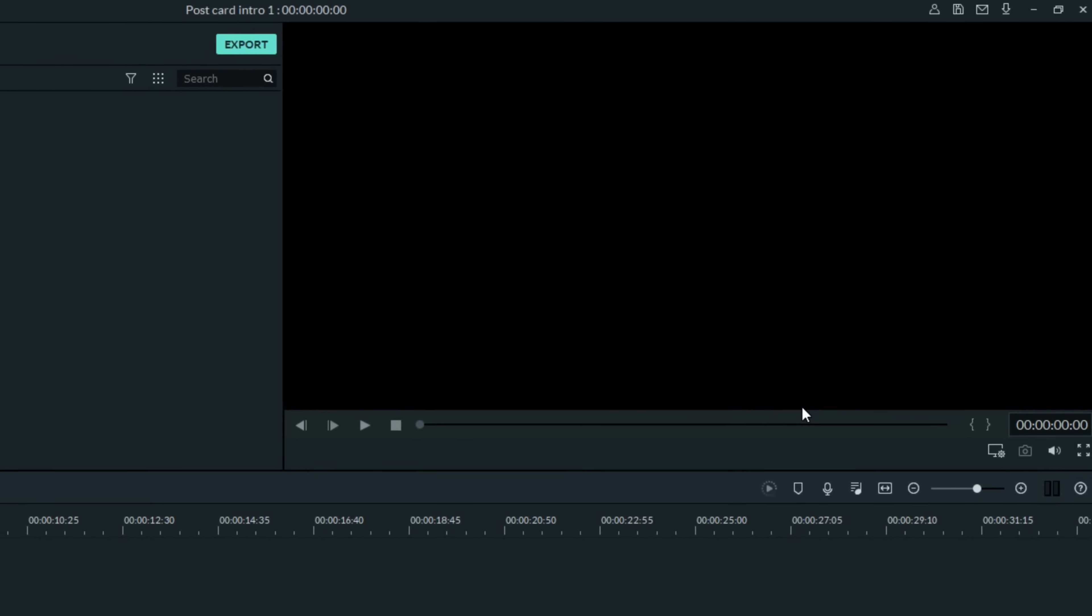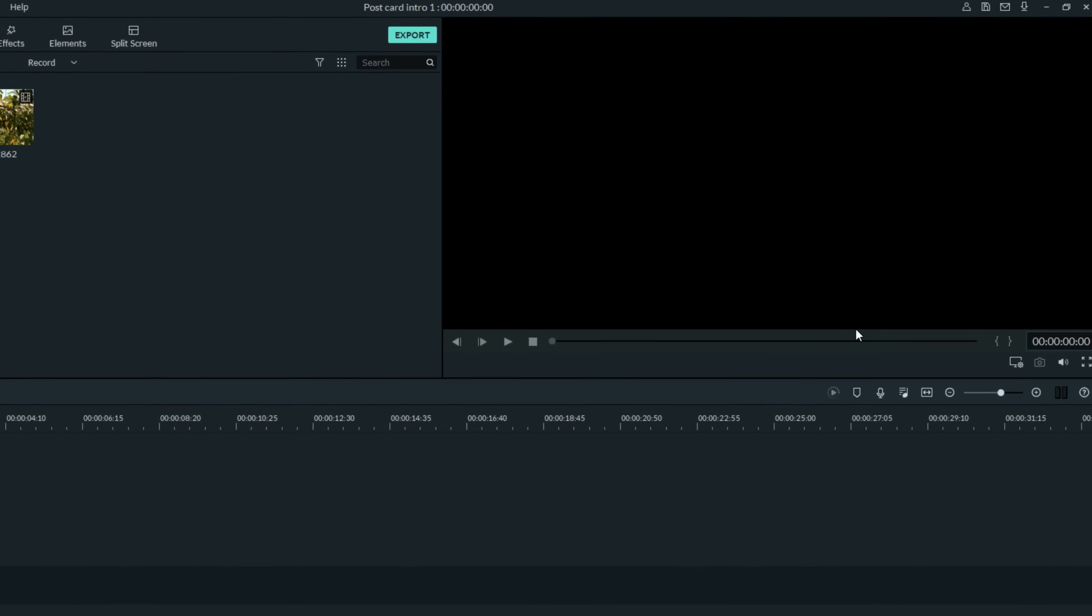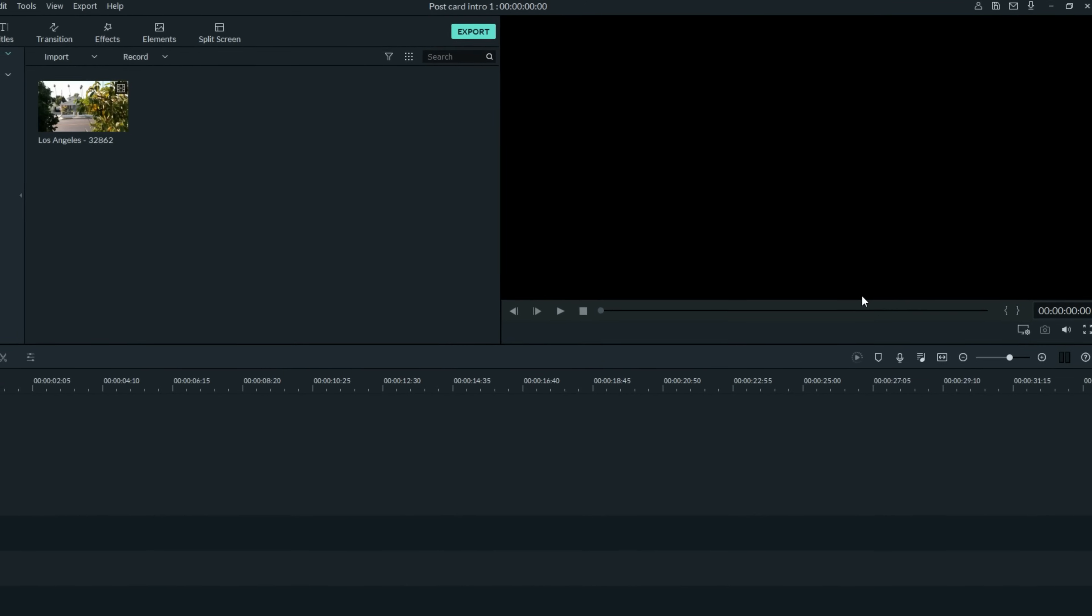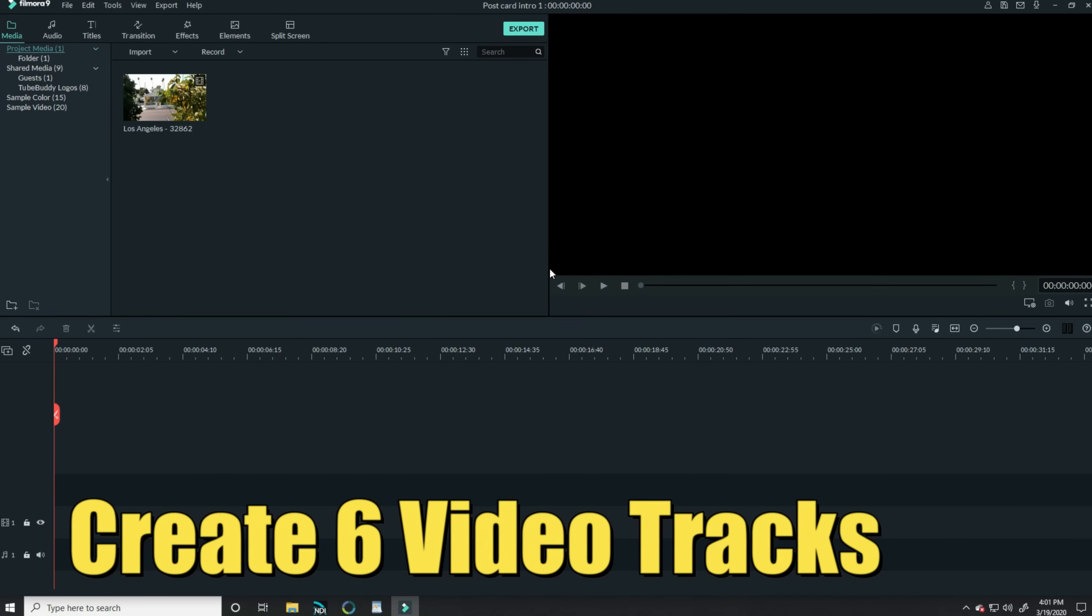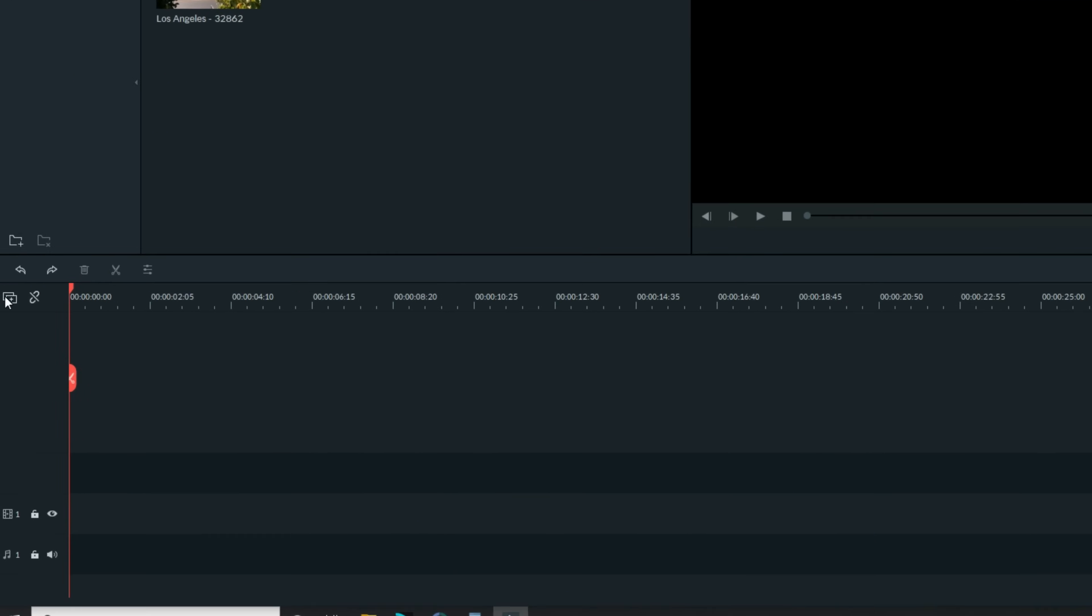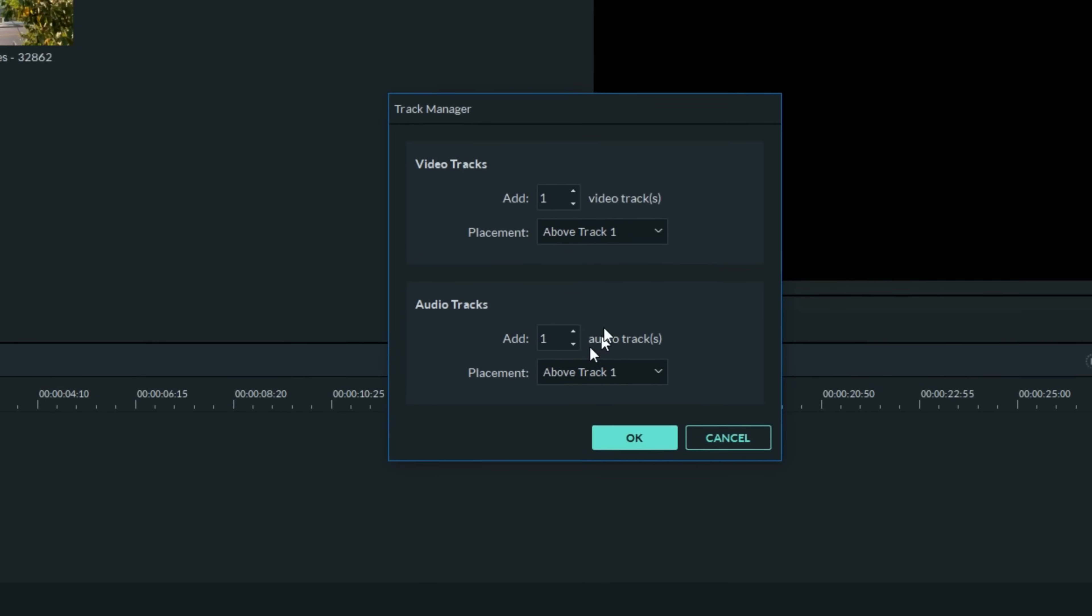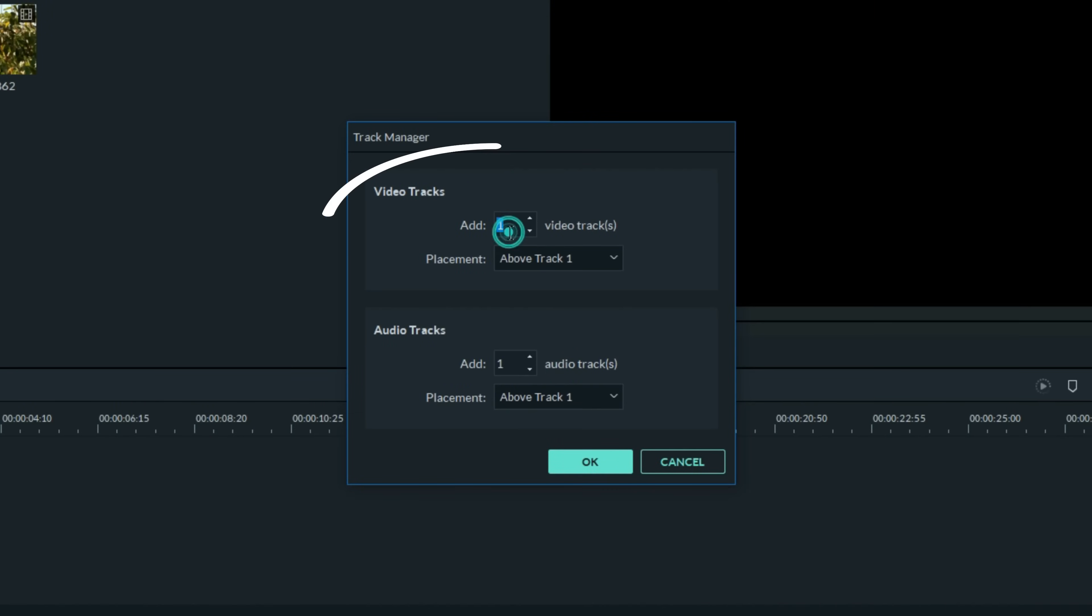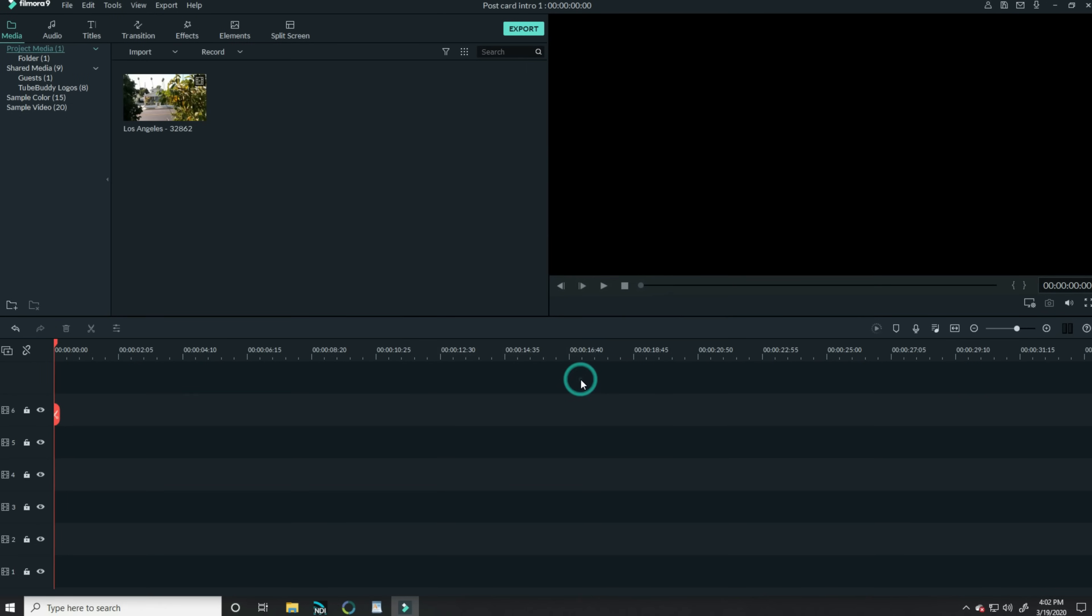Hit the subscribe button and click the notification bell to be part of the conversation. I'm gonna move a little bit slower for you today so you can follow exactly through this process. To start what I'm gonna need is actually six tracks. So I'm gonna go down to the track manager, open that up, and I'm gonna choose to add five more tracks into our project. Now you'll see why I'm doing this.